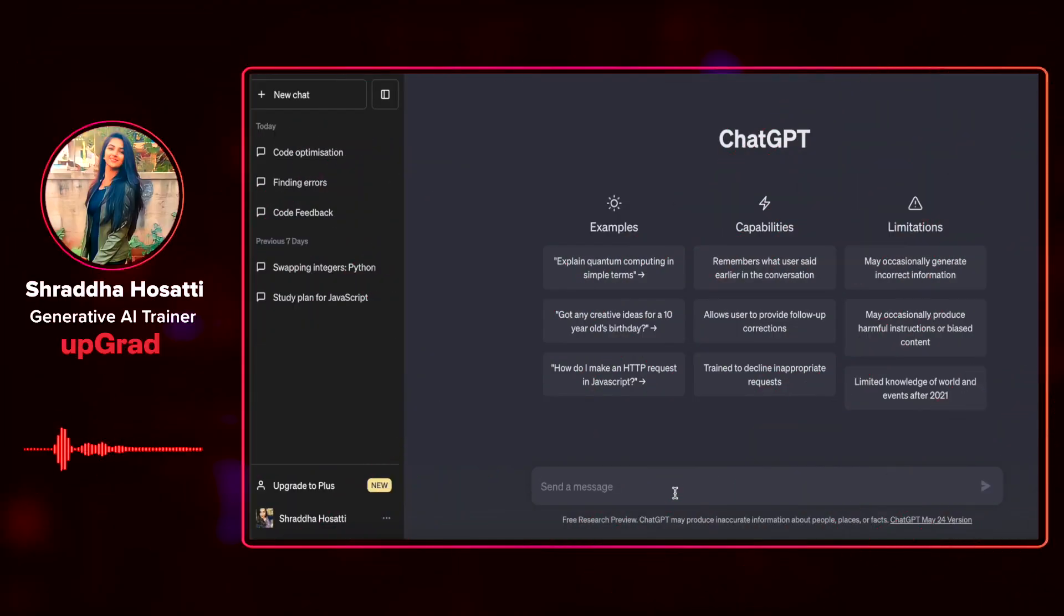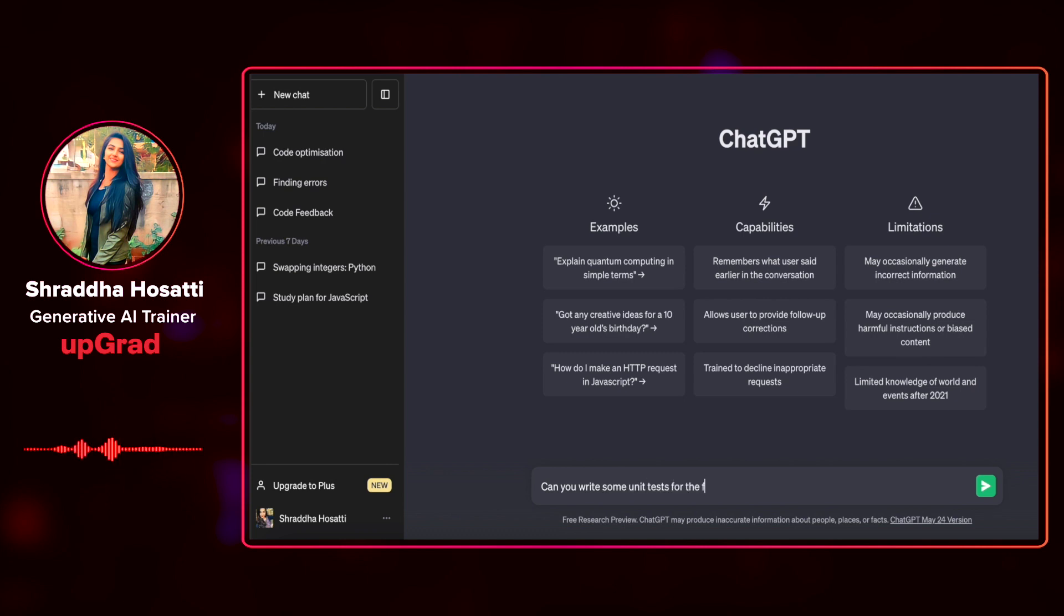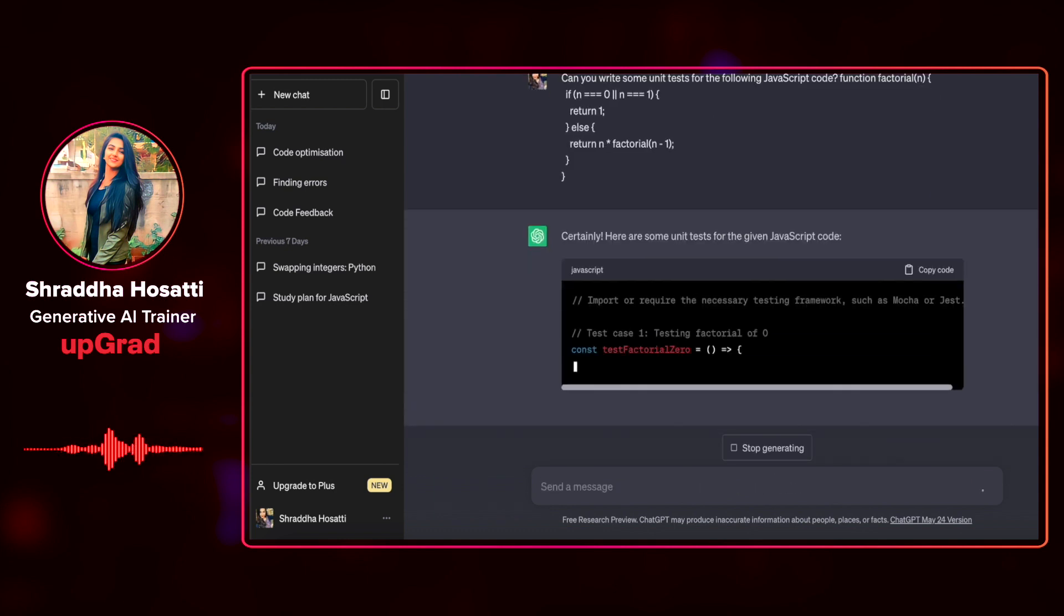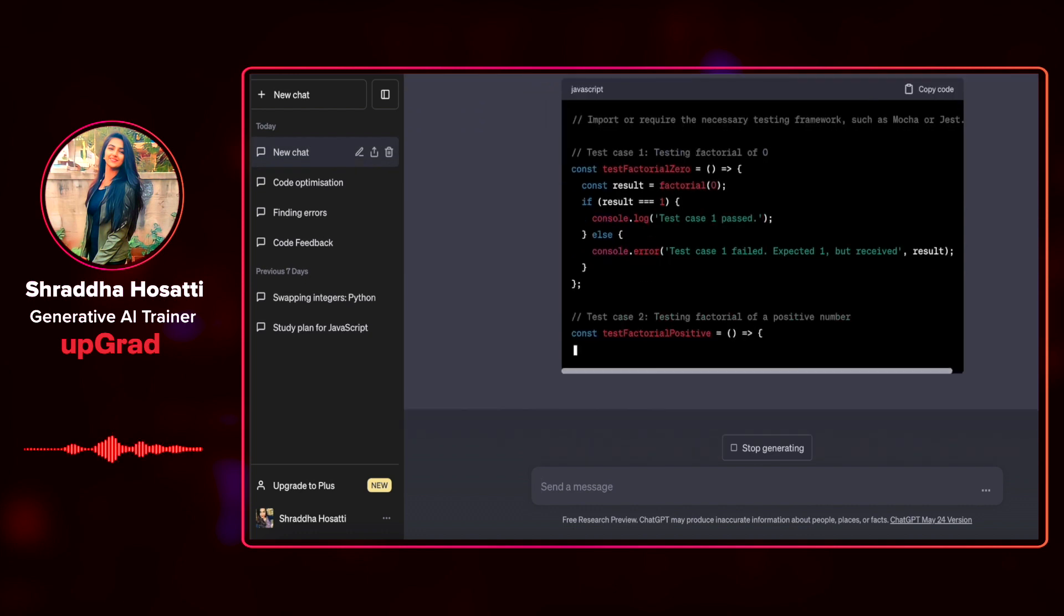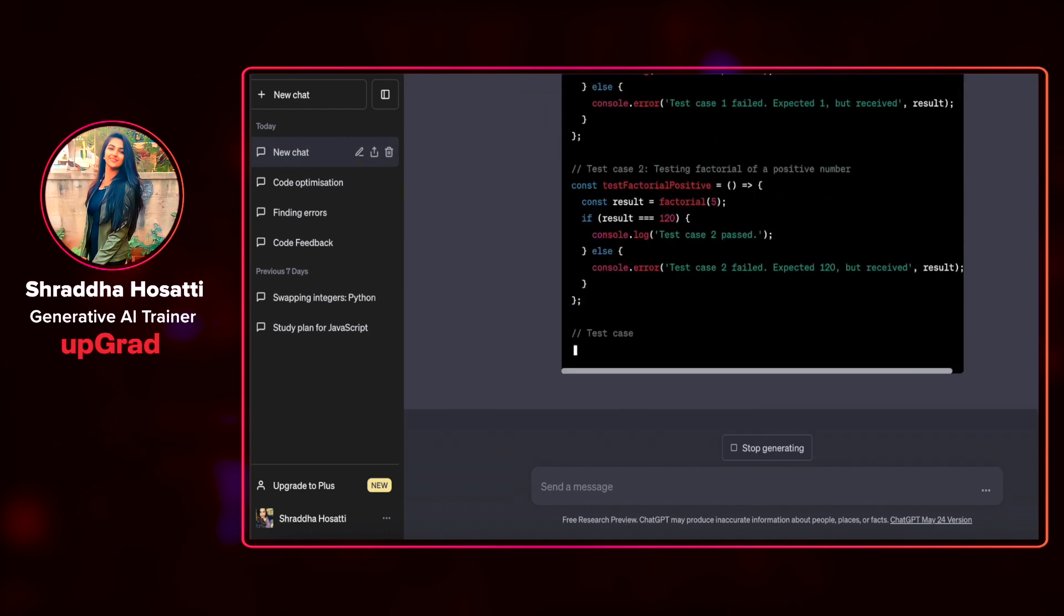I'm going to ask ChatGPT, can you write some unit tests for the following JavaScript code? I have added a factorial function because it's a very simple function.